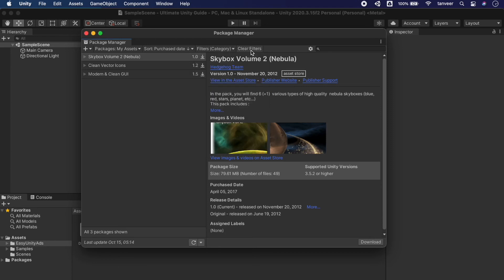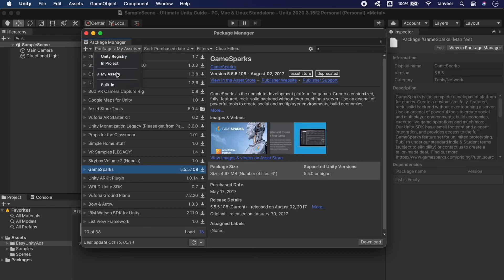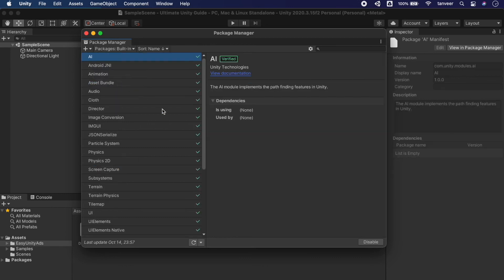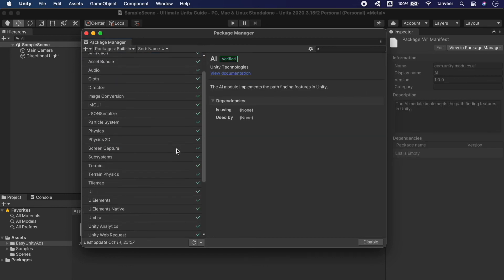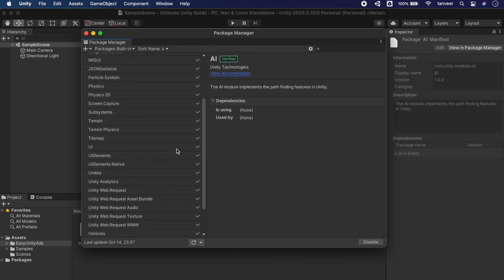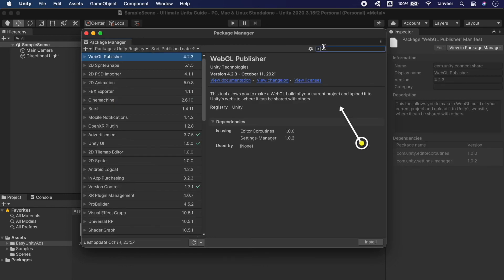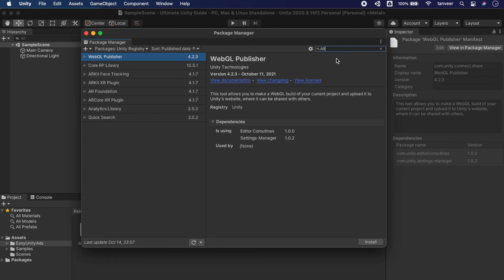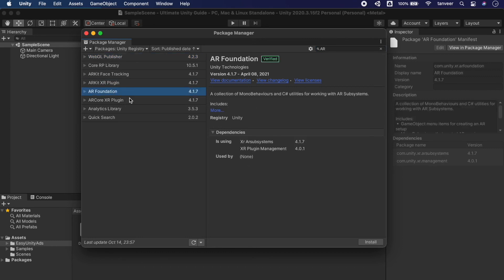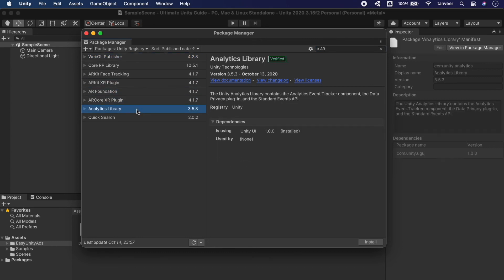The last option is Built-in Packages, where we have all the built-in packages. The most important and key feature of Package Manager is the search bar. We can search for packages here — for example, searching 'AR' gives us all AR-related packages.